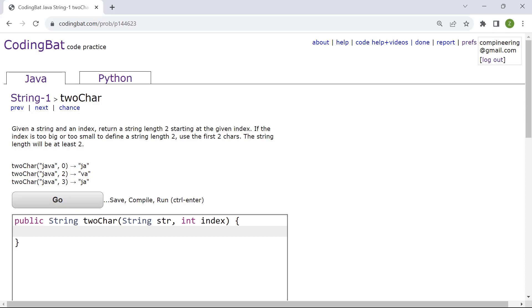In this question we are to return two characters of length two from a given index. So we can start off with if.